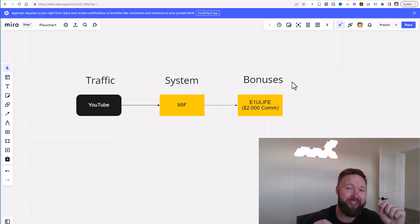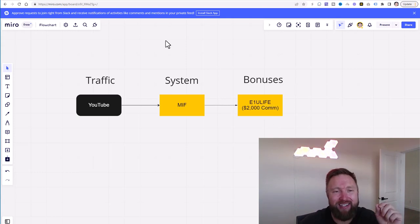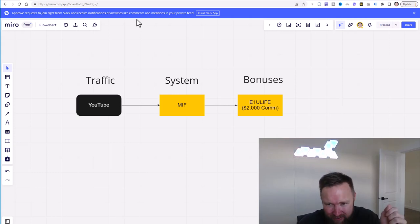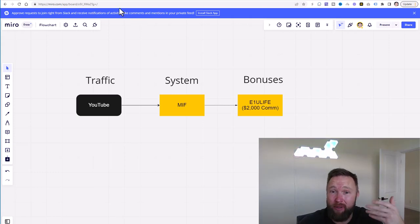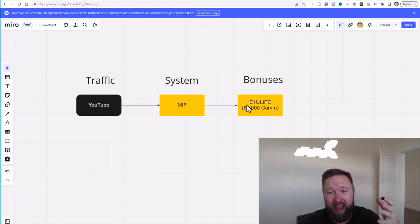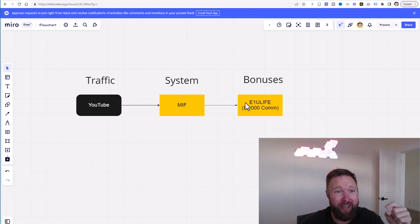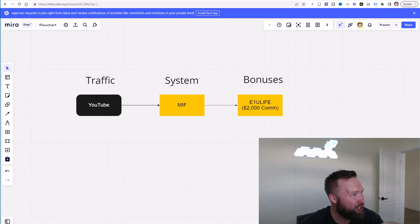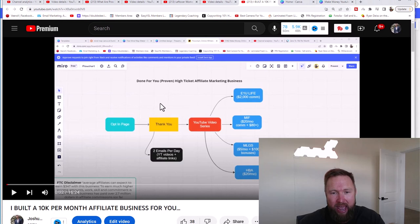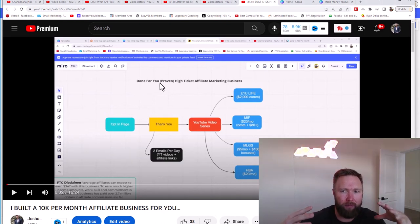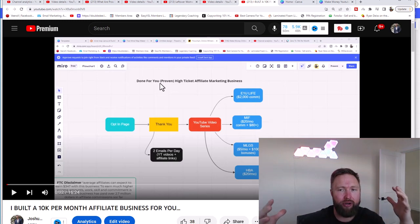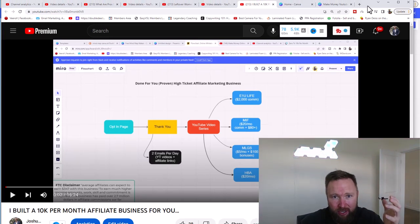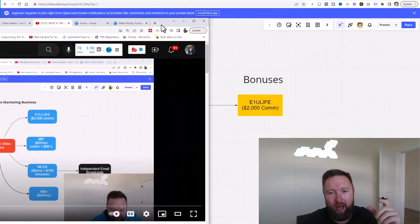What I've done as a bonus for people that upgrade to the highest level at E1U Life, which is Vertex Live, and this also helps me get commissions, is the fact that I set up their whole entire business for them. In other words, there's going to be a link in the description below, and it's going to take you to a video that looks something like this. And this is the done-for-you proven high-ticket affiliate marketing business model. And this gives you a 30,000-foot perspective of my entire system that you get a copy.